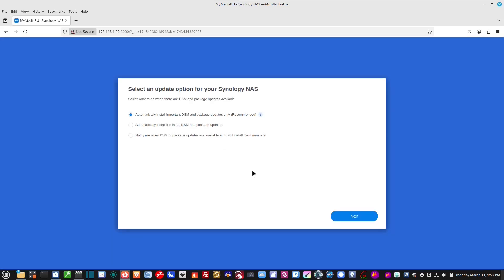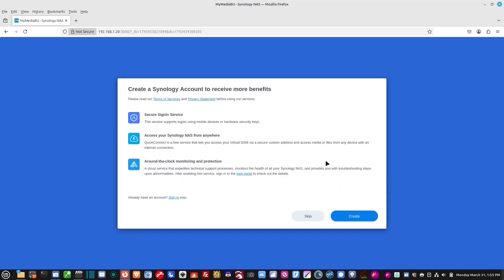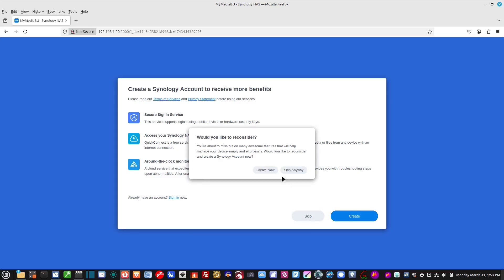All right. Automatically install important DSM and package updates only. Yeah, I do want to do that. Okay, so create a Synology account. That's just something that's a little more in-depth. We'll cover that maybe in a later video. So, I'm going to skip that.